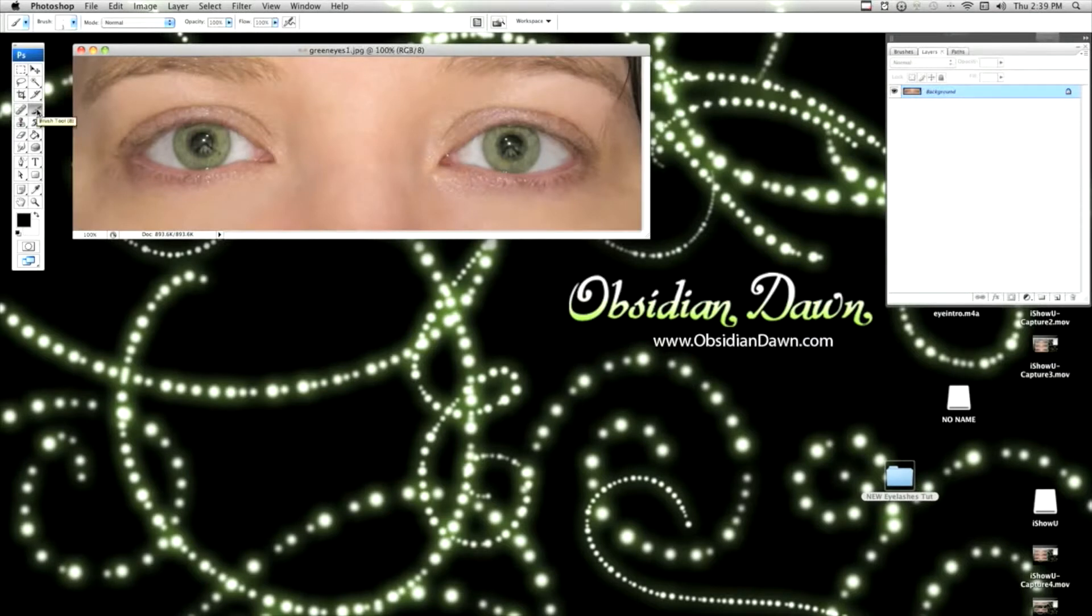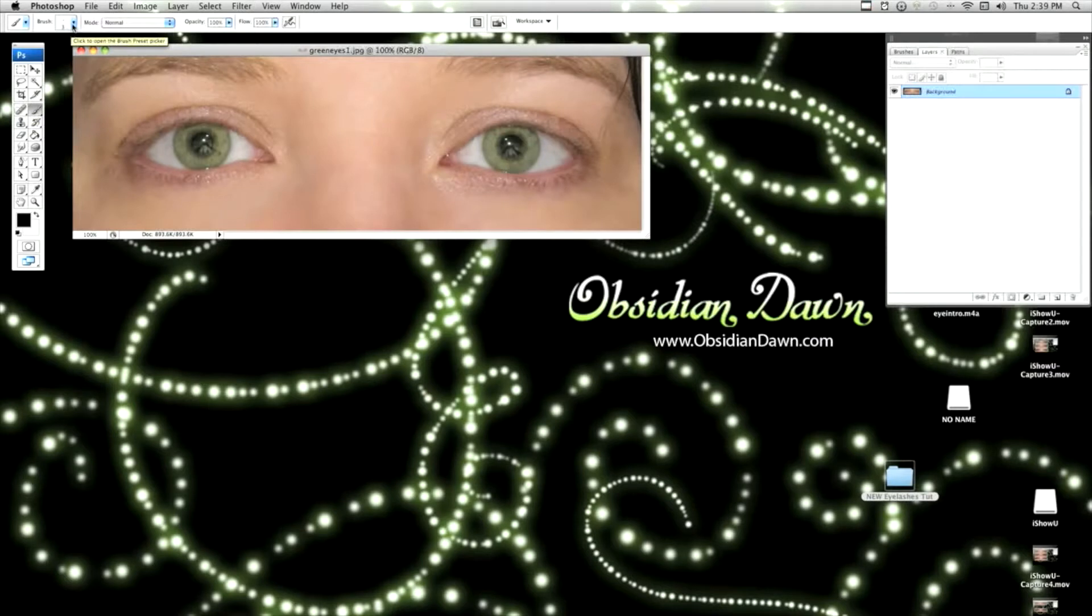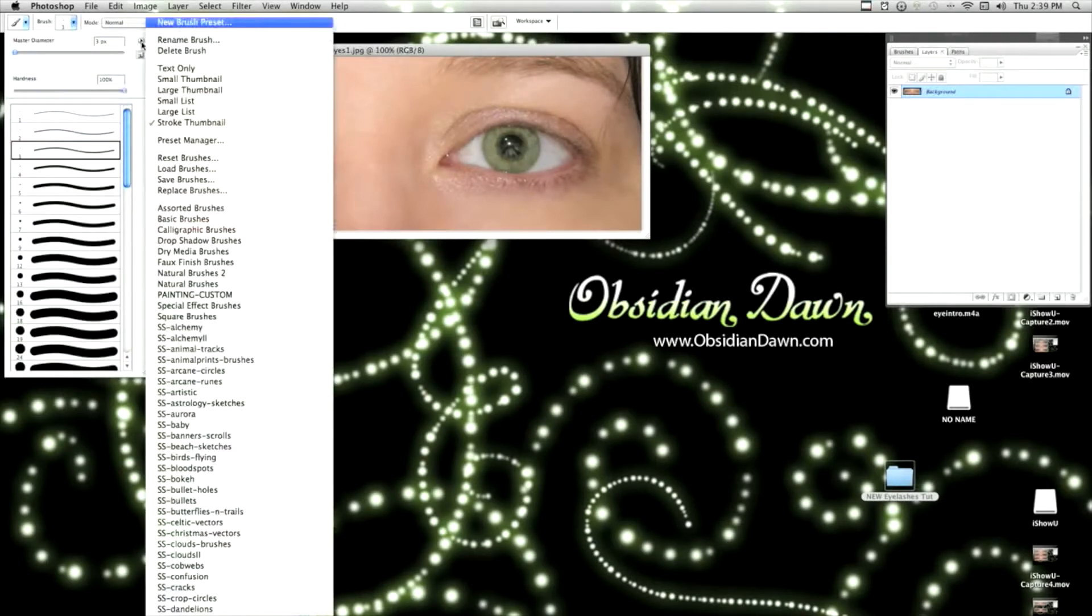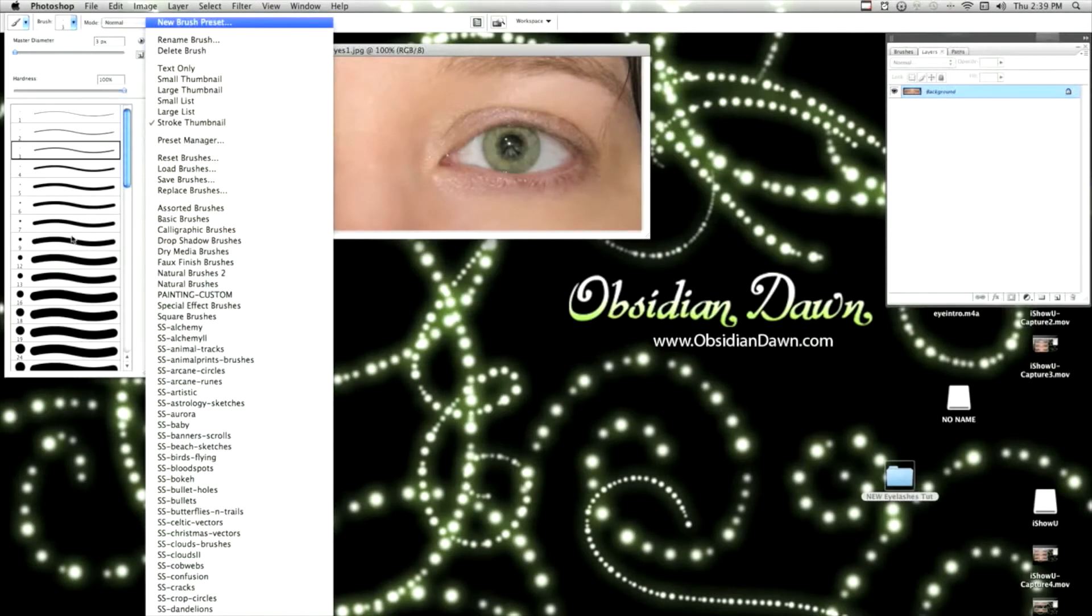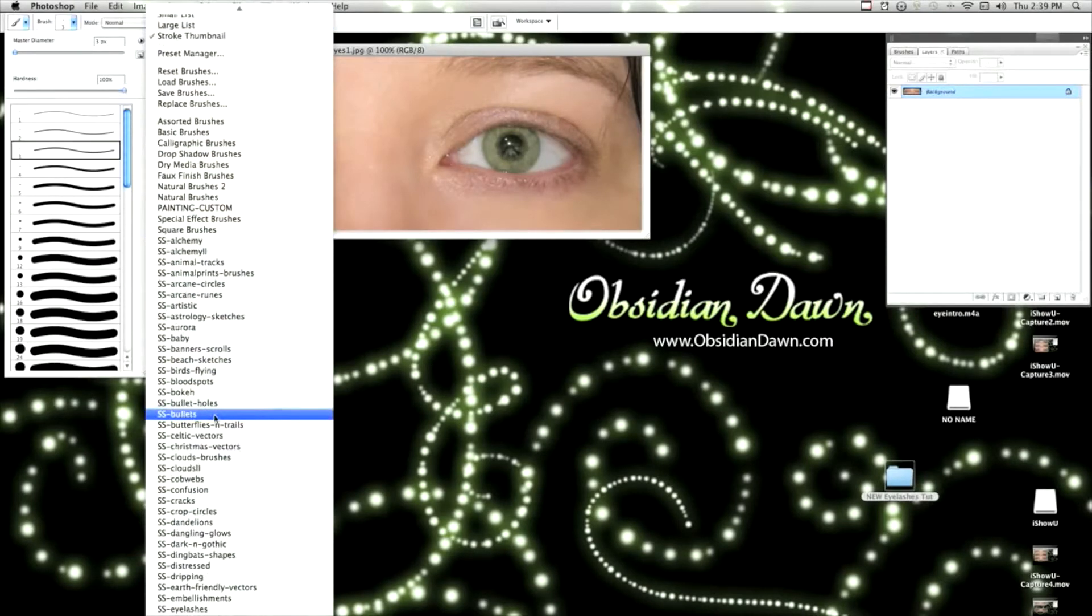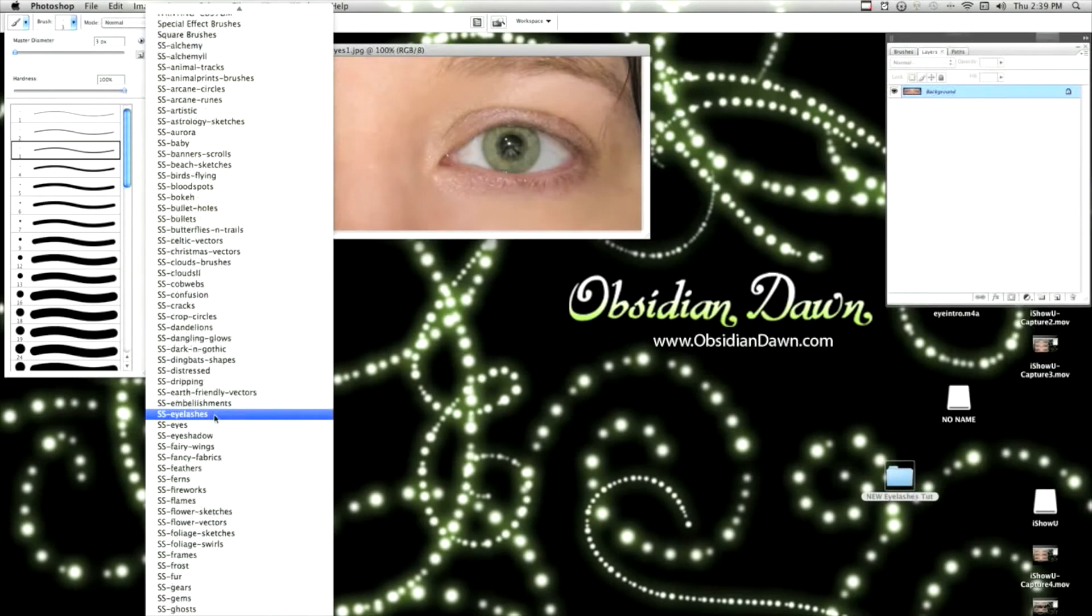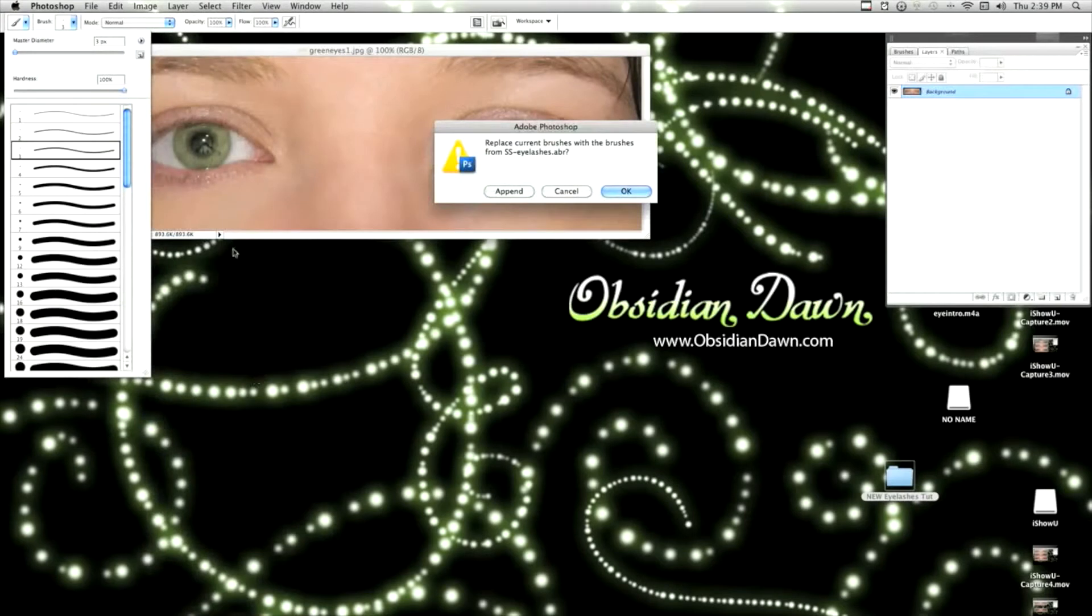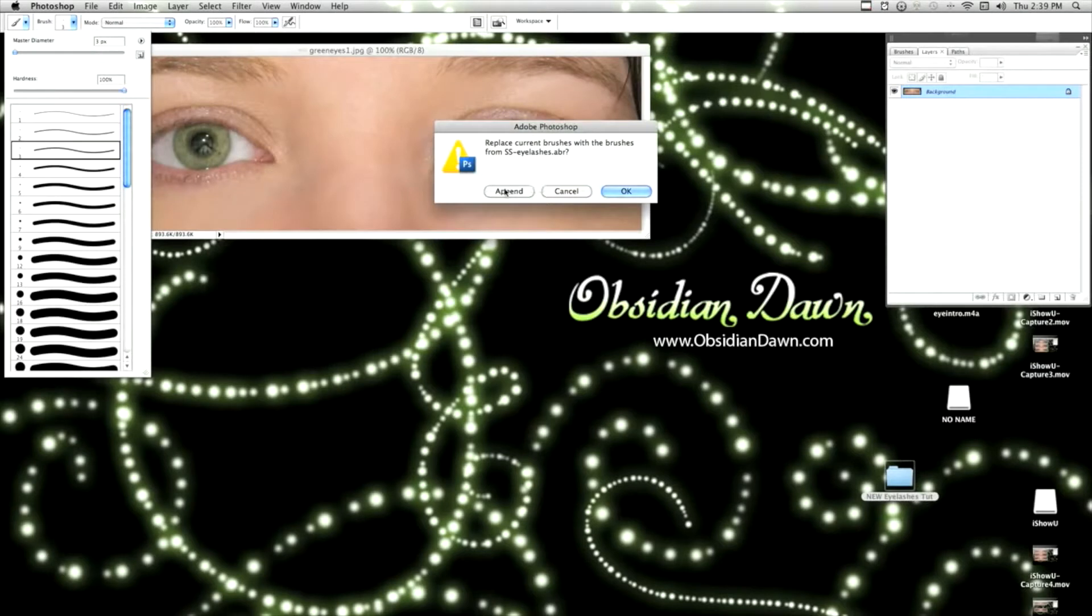Click on your brush tool or hit B, and then this small arrow to the right of the thumbnail, and then this small arrow here. Right now you can see that I've got just the basic round brushes open. I'm going to leave those open because I might be using them. I'm going to click on Eyelashes, and in order to leave these open so that I can have both this and the eyelashes open at the same time, I'm going to click Append.